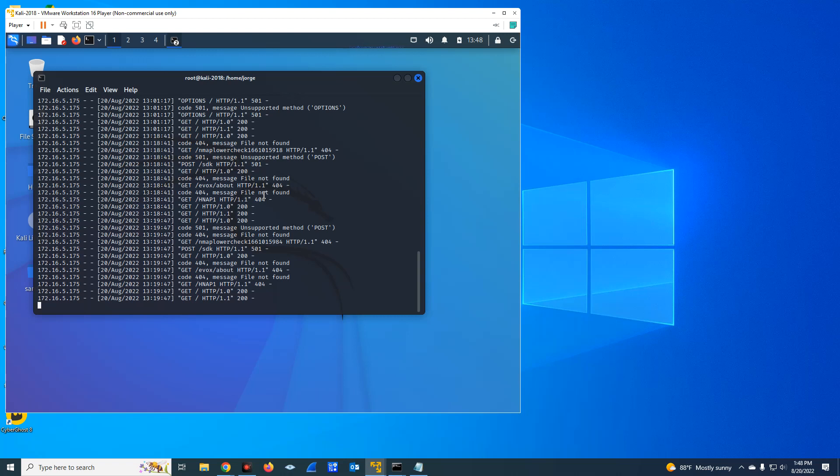So why would you like to do this? The reason why you would like to identify ports and services running in a system is because each application is going to use a specific port to service the clients connecting to it. We have the well-known ports, for instance, port 80 which is HTTP, port 21 for FTP, port 53 for DNS.